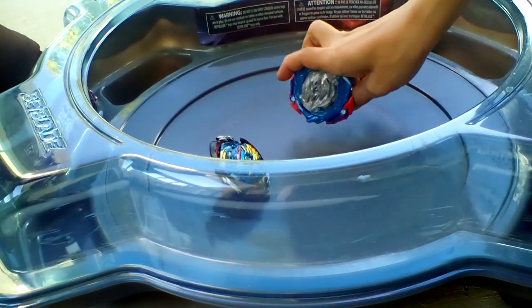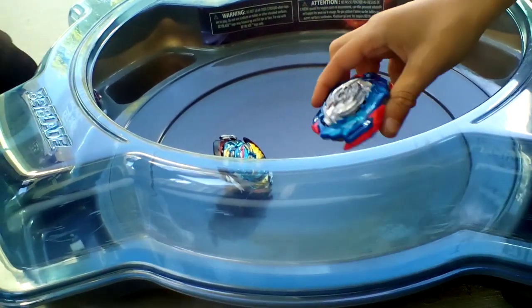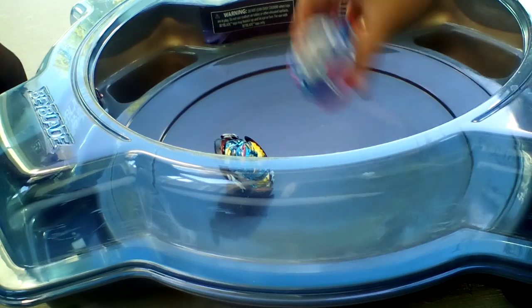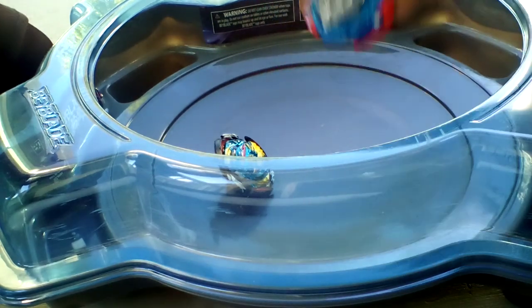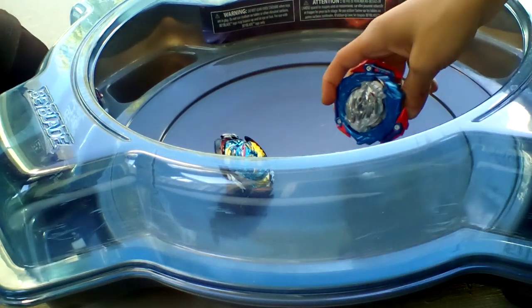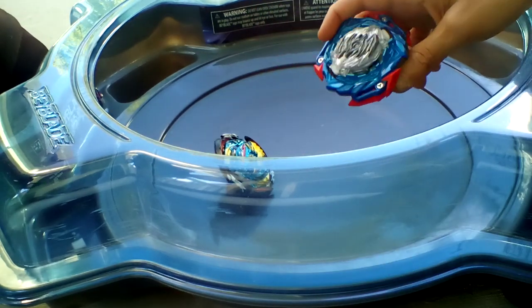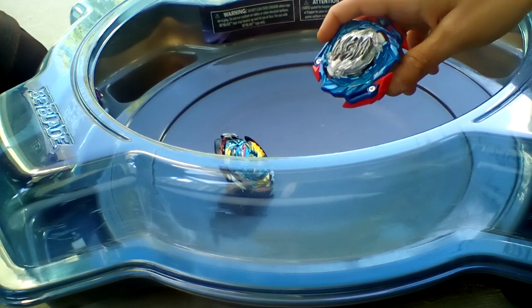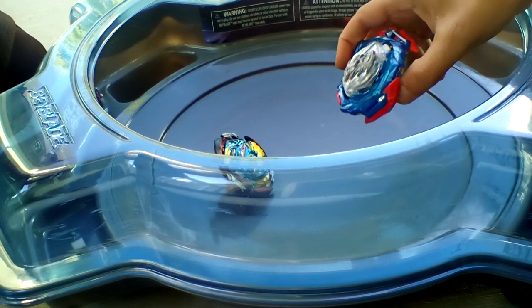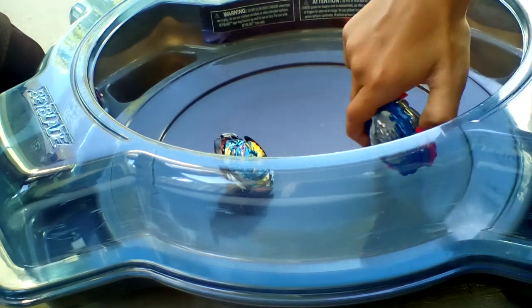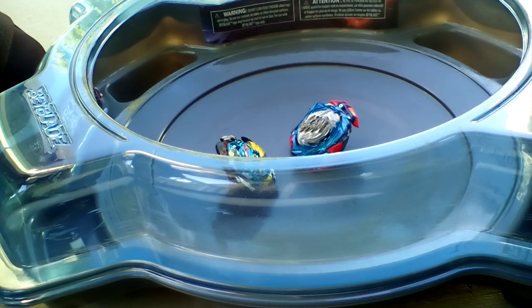So that was it for part five of the illegal Beyblade tournament. We're not actually keeping score. We weren't. Okay, so hope you guys enjoyed and bye. See you in the next one.